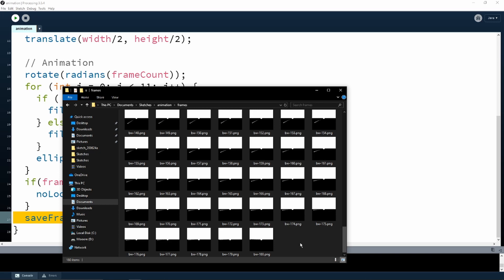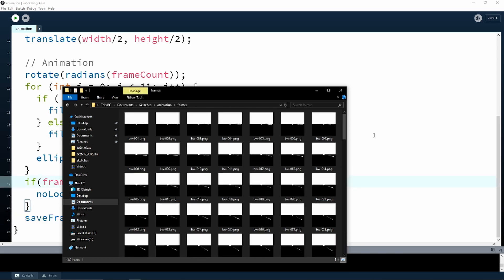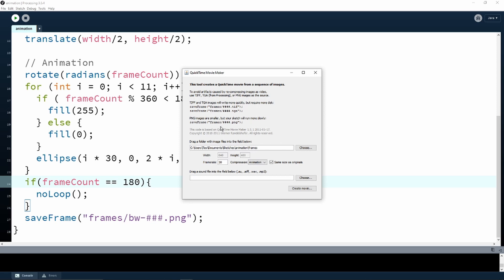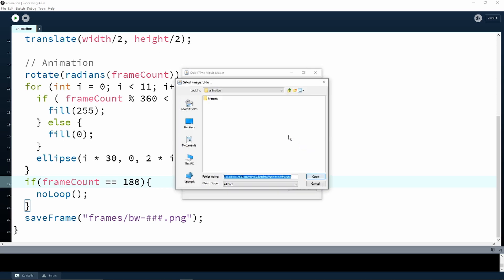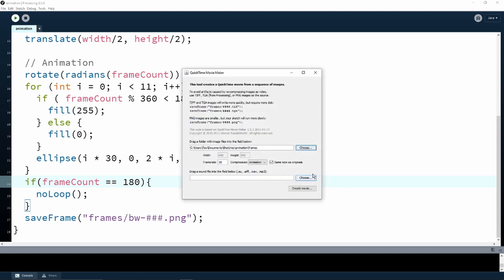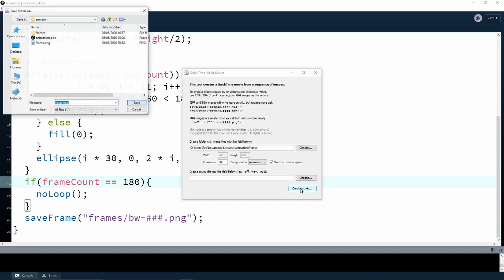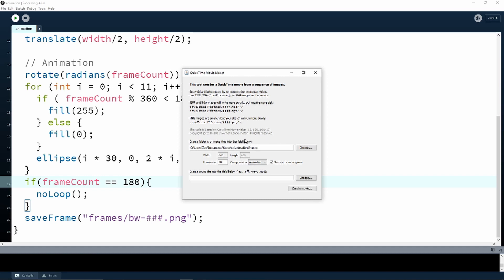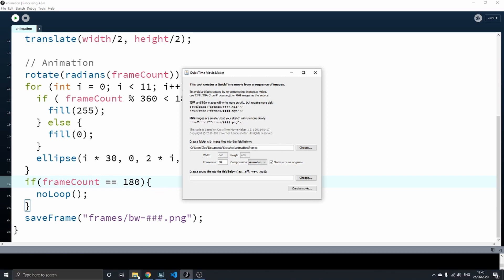While exporting the frames is not that hard, making them into a video is a bit tricky. Processing comes with its own Movie Maker tool, found under Tools, Movie Maker. We need to provide the folder with our frames—this is this one over here—and pick a file name for our output file. I'm going to go with a name I just thought of: movie. We are going to save this, and we should now have our movie.